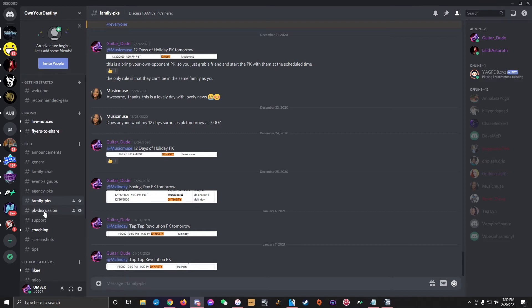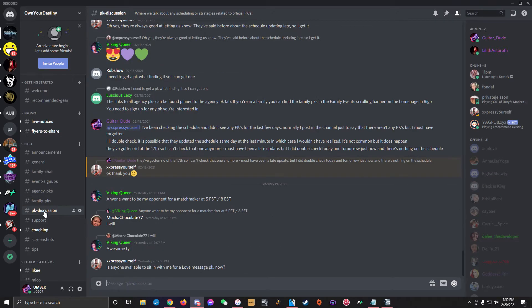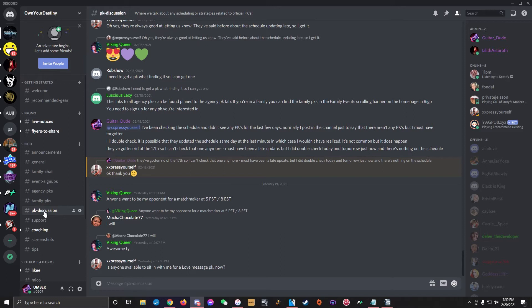Next is the PK Strategy channel. This channel is for discussing details about upcoming PKs, everything from coordinating big drops to help each other win their PKs to informing us if you can't do a scheduled PK for some reason and need someone to cover for you.